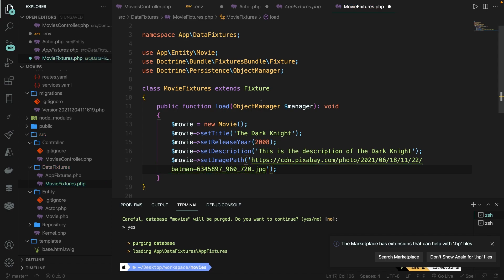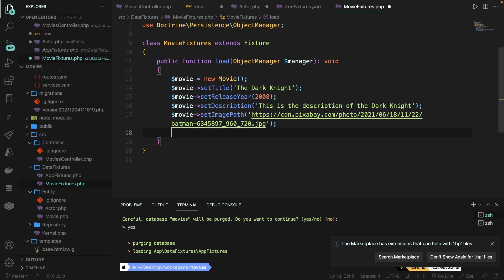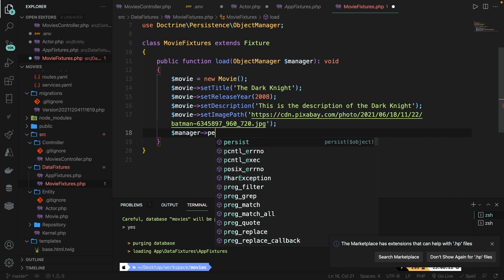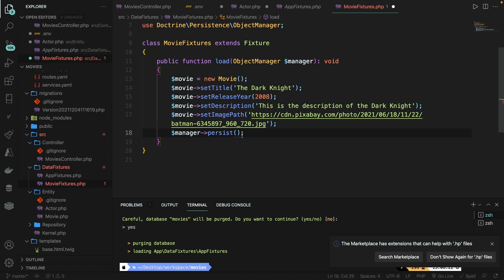With the ObjectManager passed inside the load method as a parameter, we can persist our movie object to the database. Let's go below our last setter and call $manager->persist($movie1).